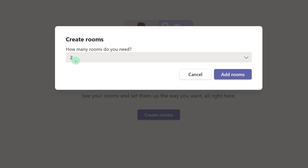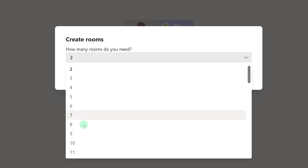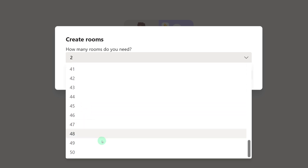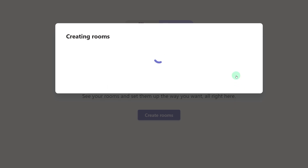The default option is two rooms. If you click on the drop-down, you can see that it can go all the way up to 50 rooms. In this case, two rooms is sufficient for four people attending this meeting. Then I will click Add Rooms.